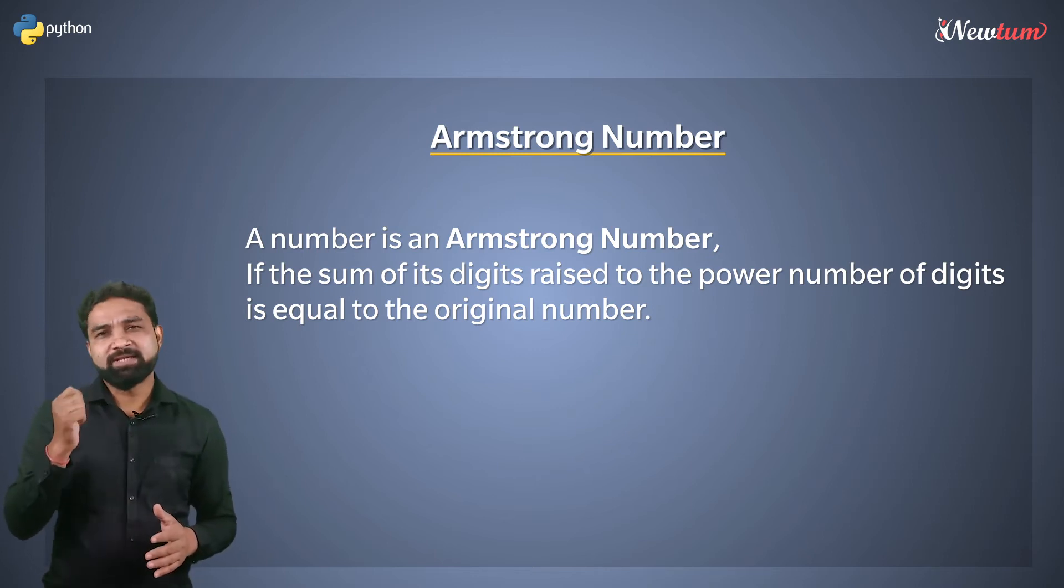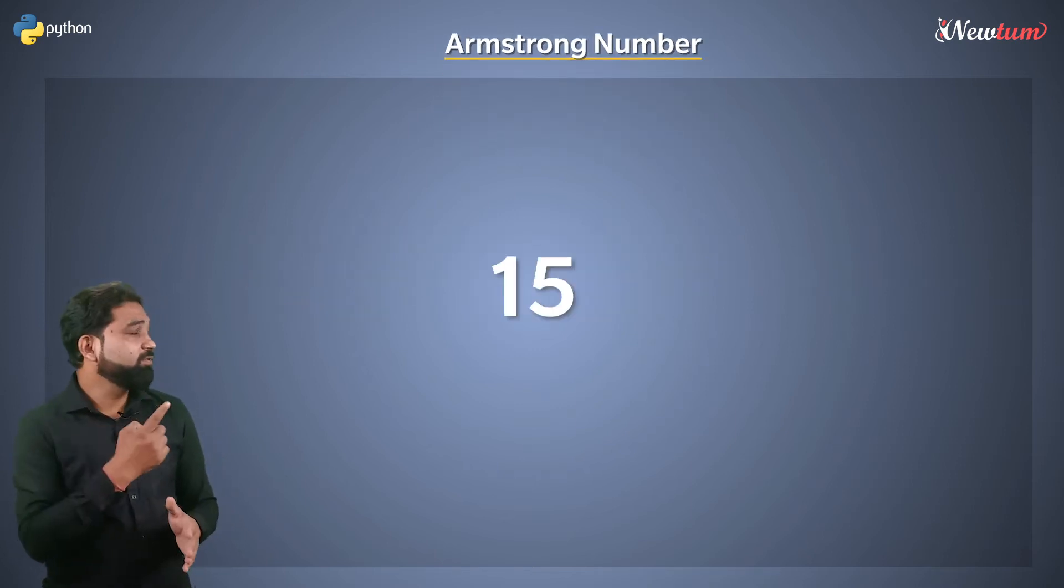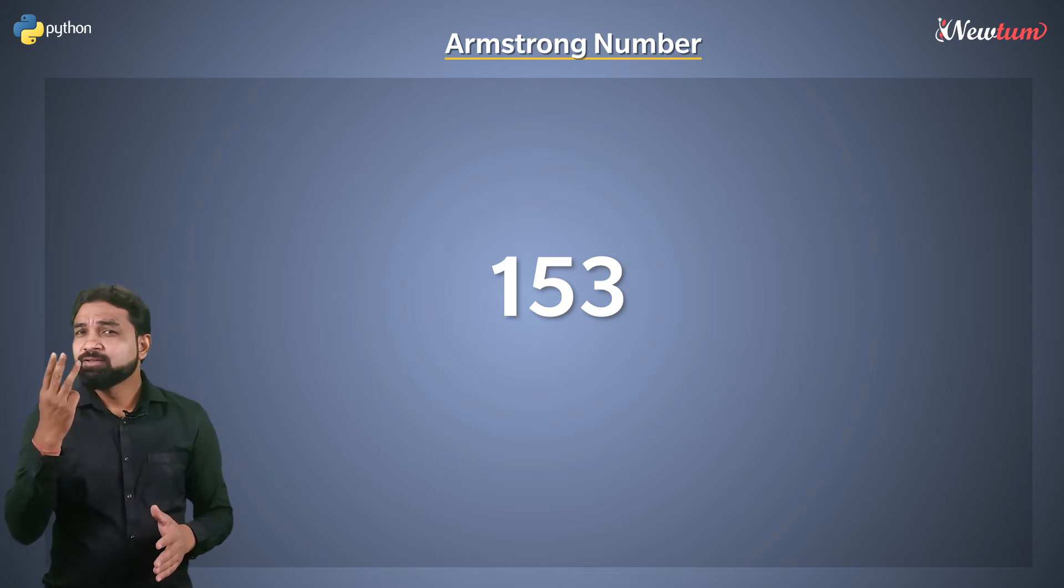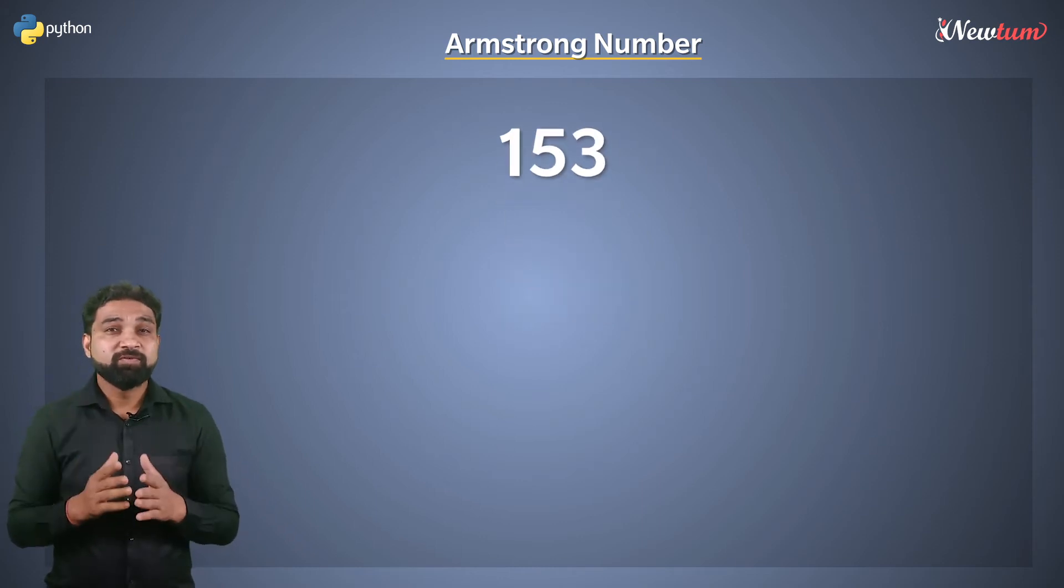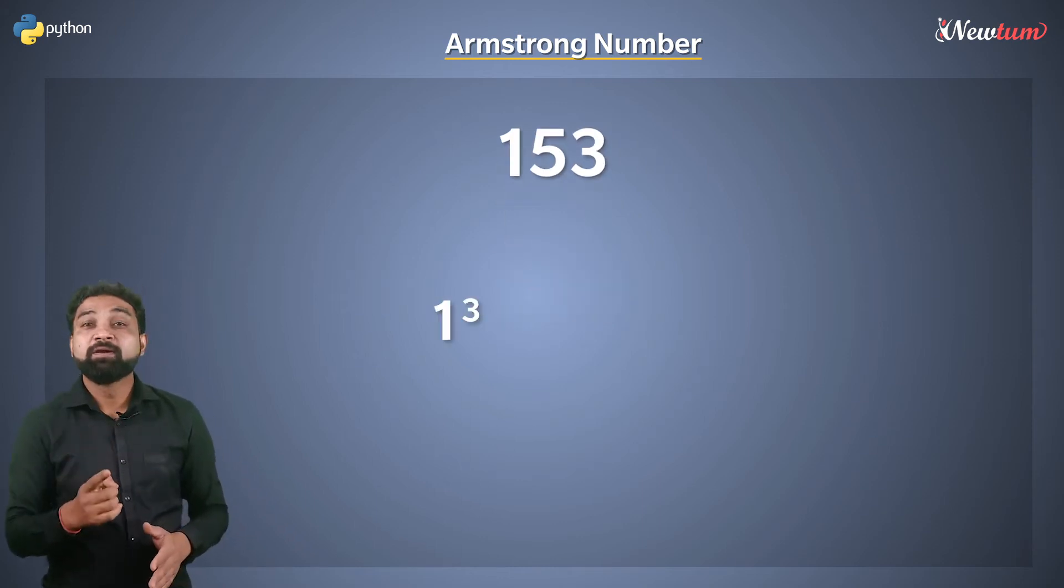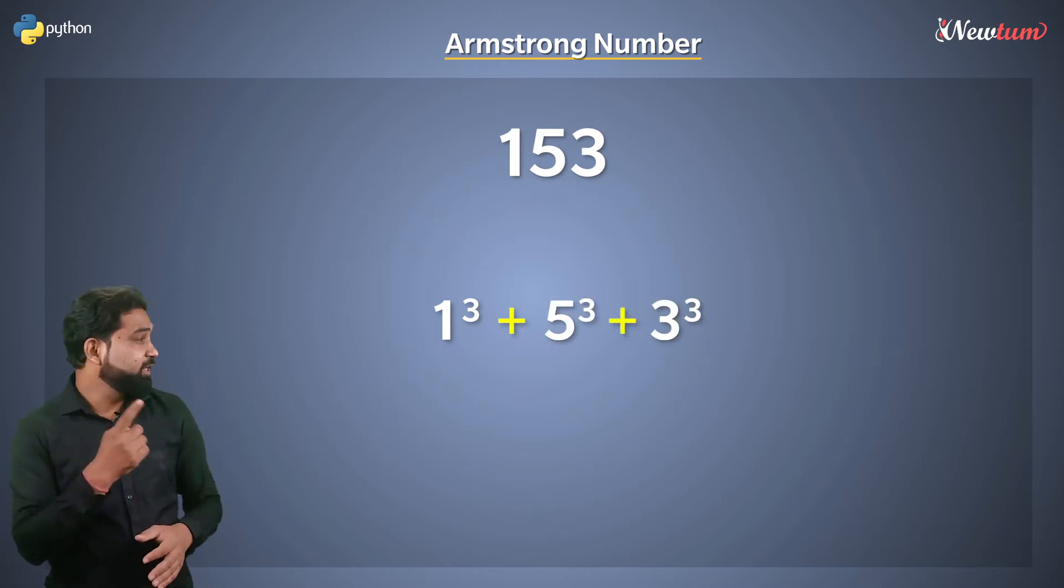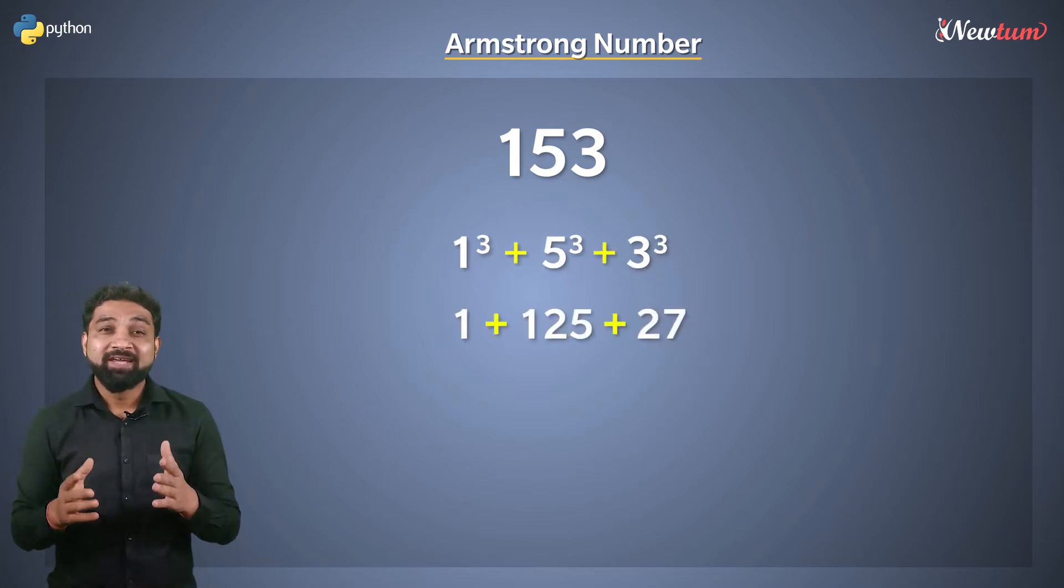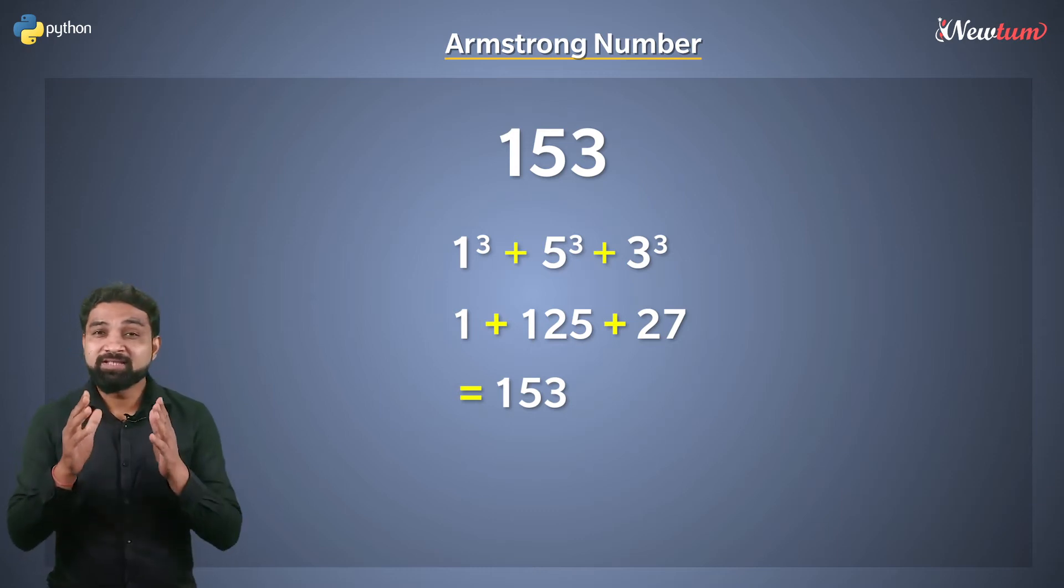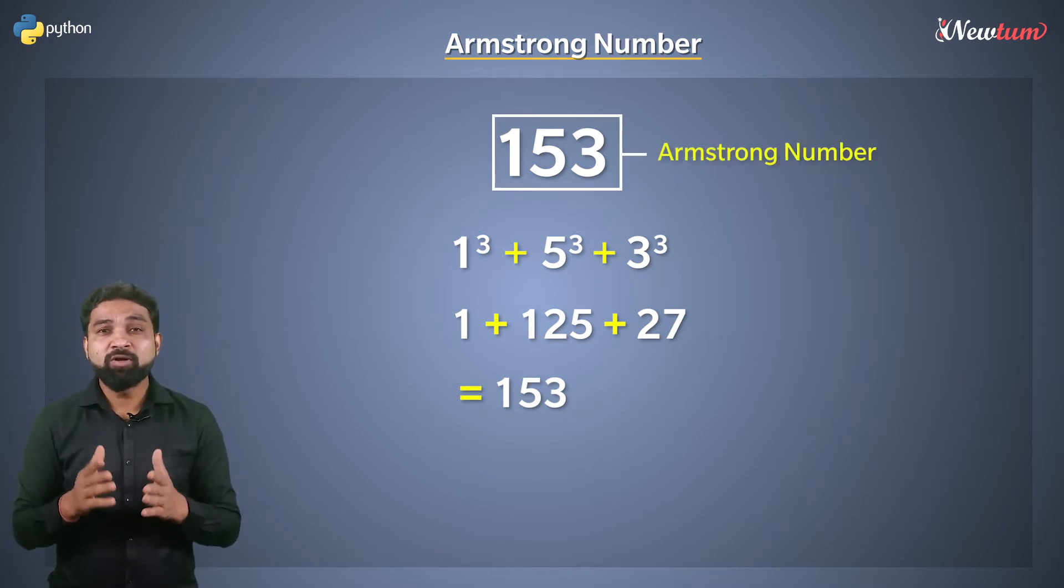For example, consider number 153. It is a three-digit number. So, we will calculate 1 power 3 plus 5 raised to 3 plus 3 raised to 3. Well, it is equal to 153. Hence, 153 is an Armstrong number.